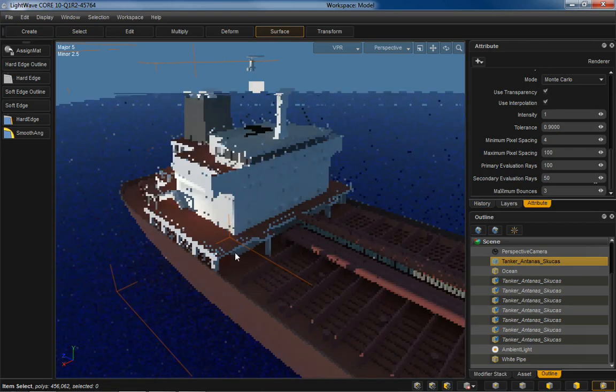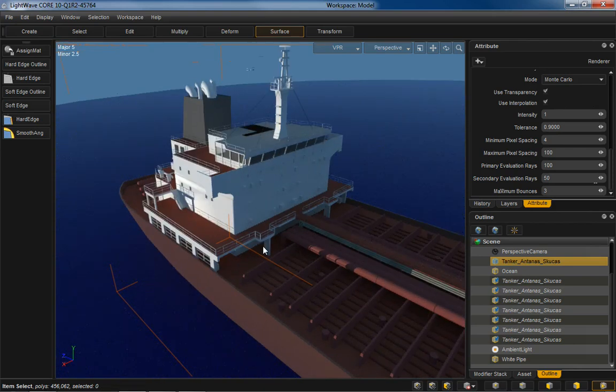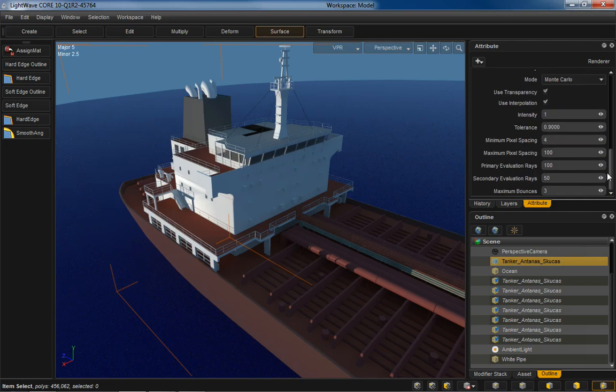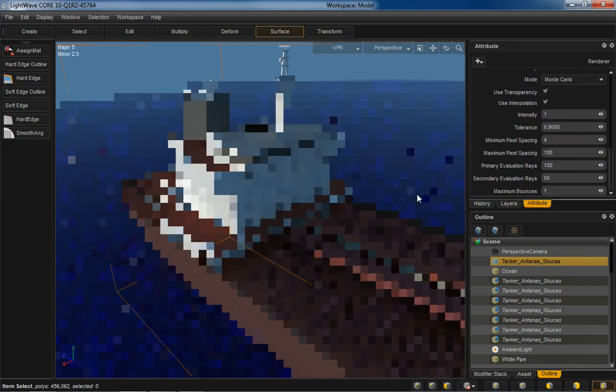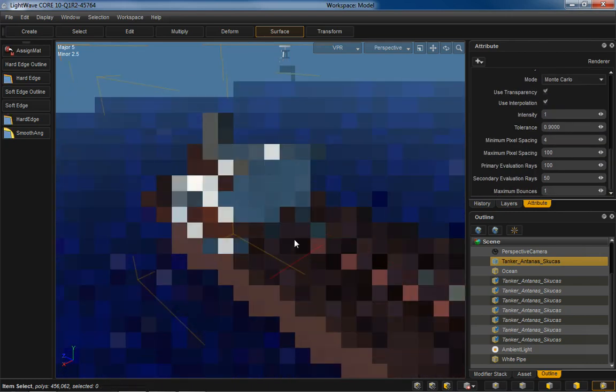And start to see all those bounces down there in those tight areas. Just like LightWave, you've got complete control over all your radiosity settings there. And turn that back down to one for the purposes of this demo.